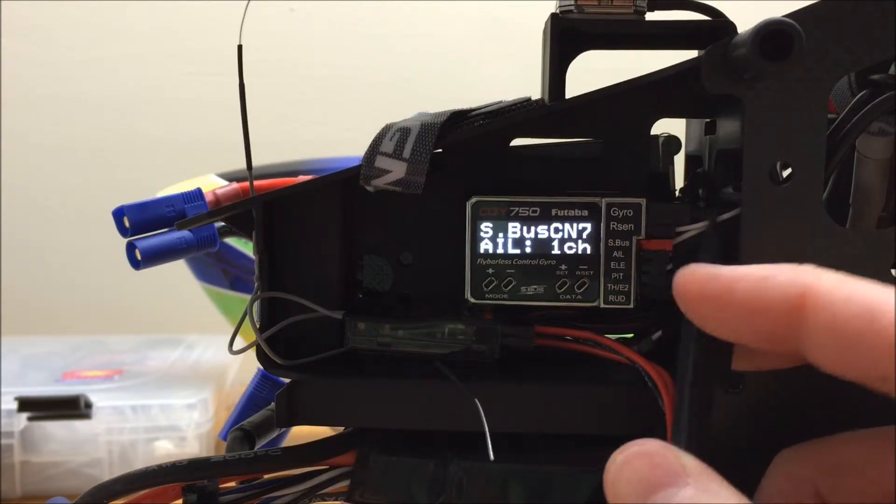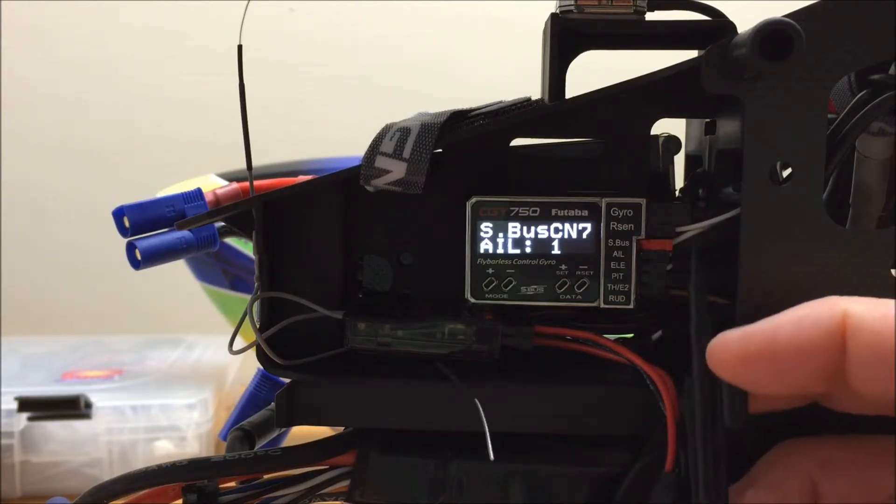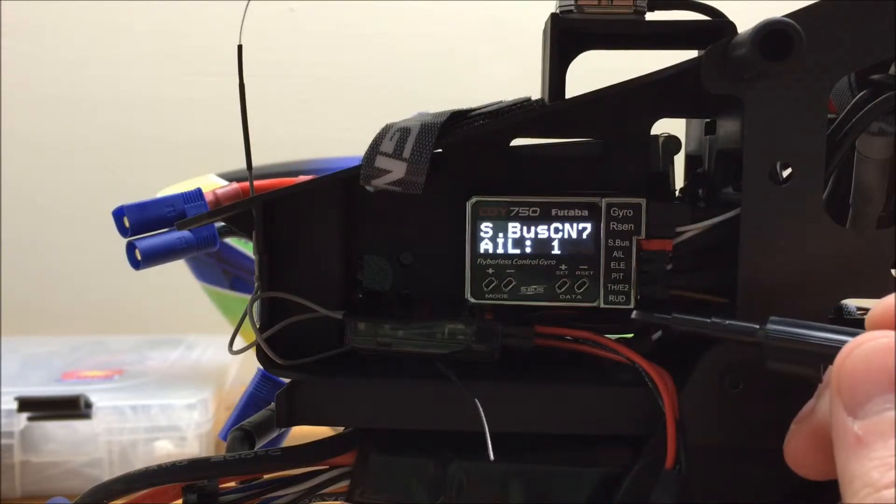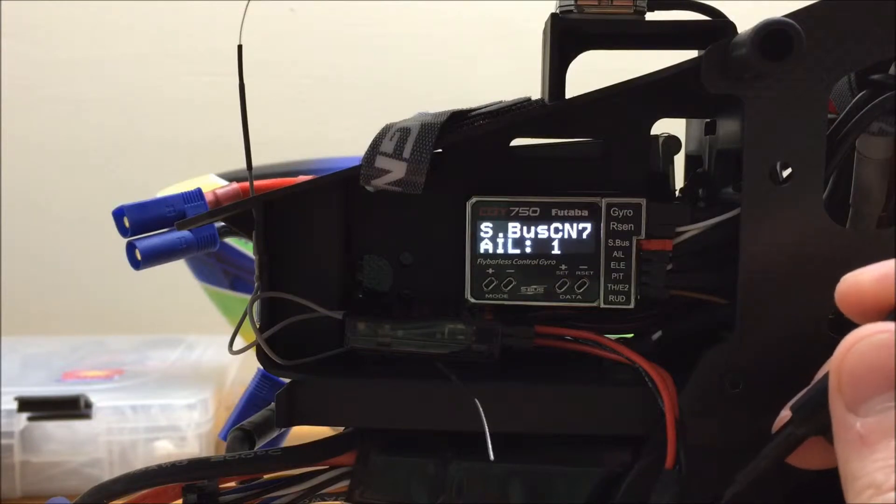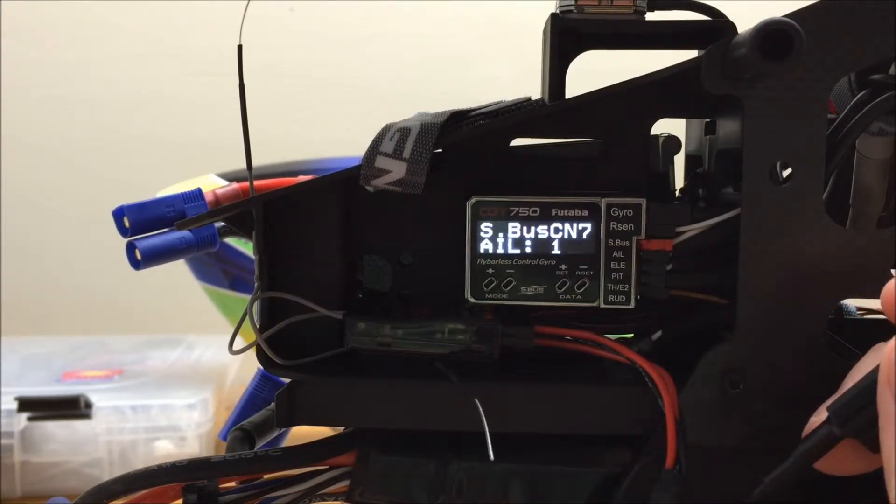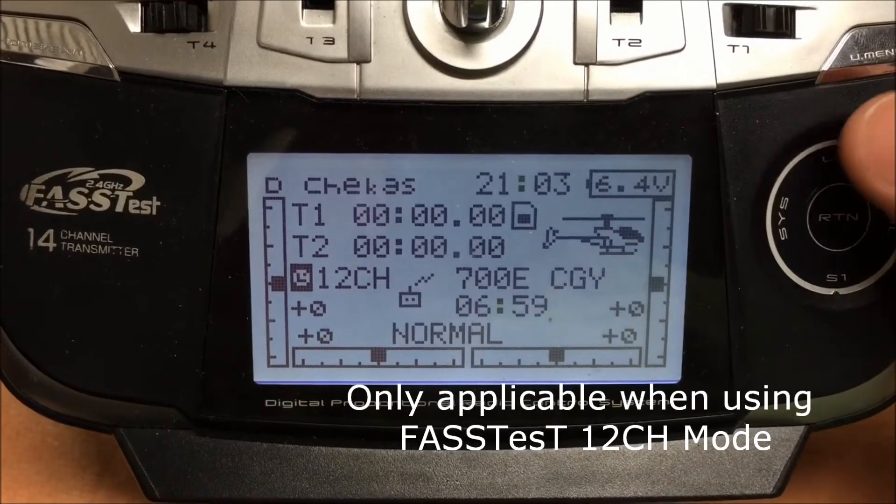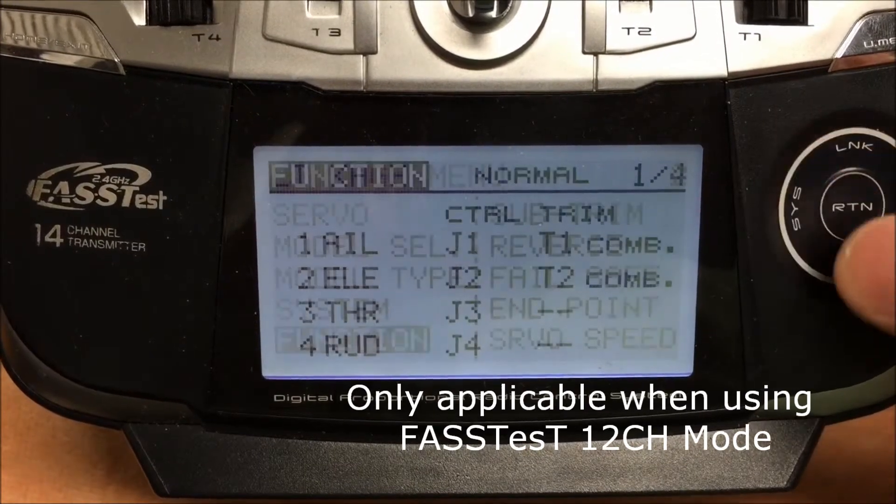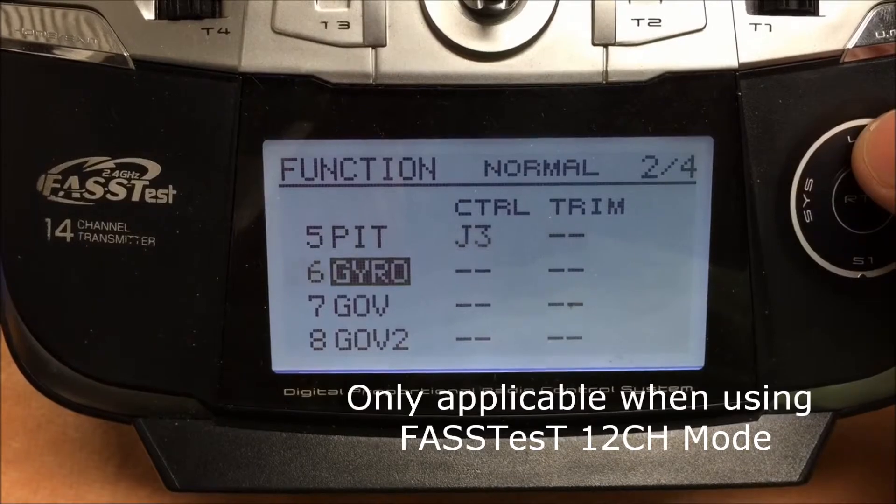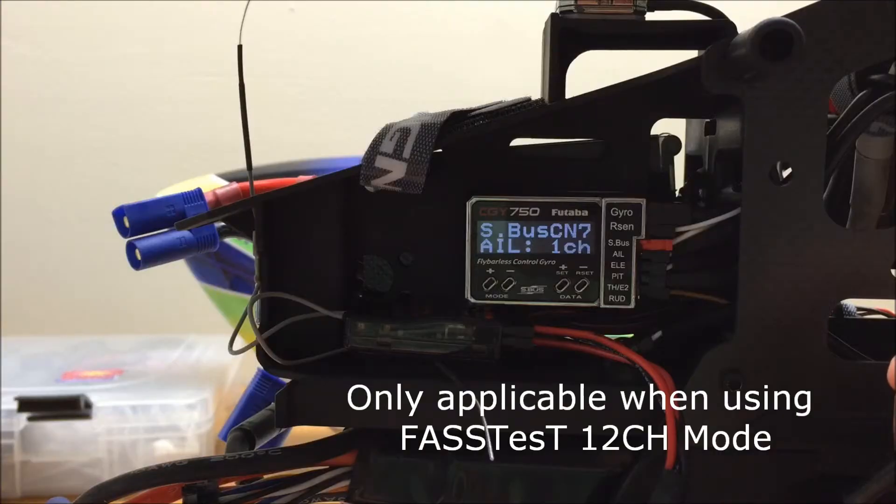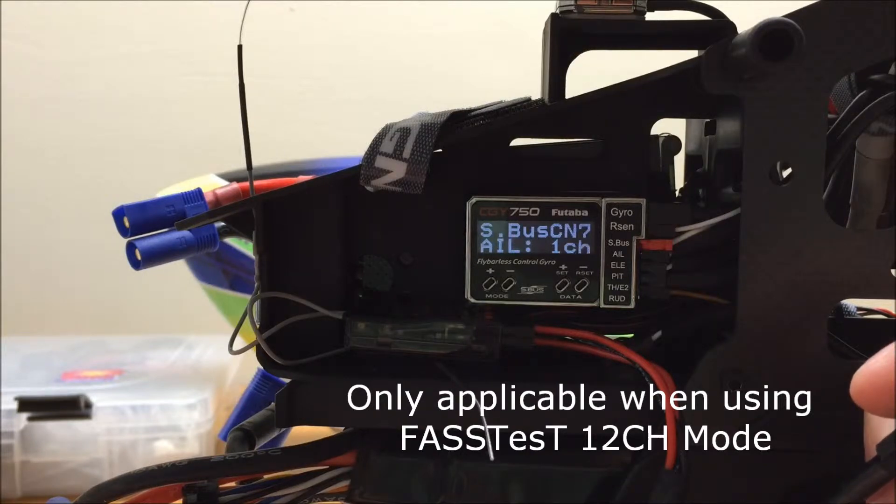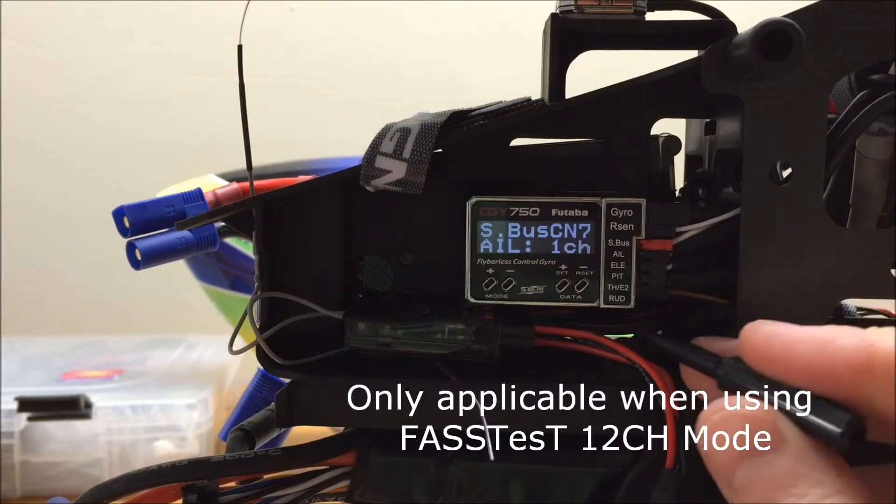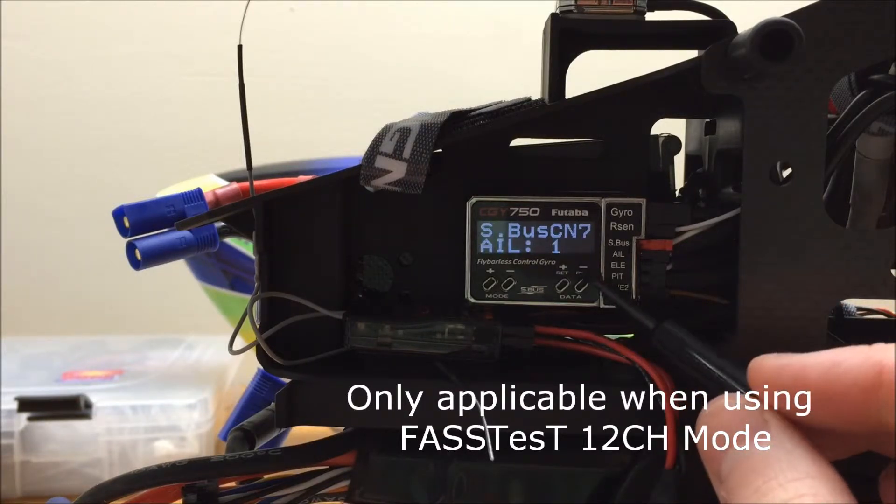In one of the more recent firmware updates for the 14SG radio in particular, Futaba has changed the channel mapping slightly. In this case, the pitch function by default in a new 14SG model will default to channel 5 instead of channel 6. And similarly, the rudder gain, which would previously default to channel 5, is now on channel 6 by default when you create a new helicopter model using the latest version 5.0 firmware for the 14SG radio.